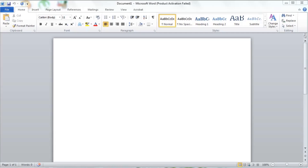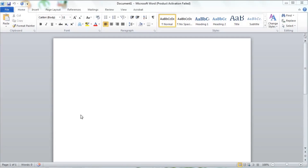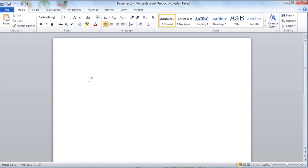Hello everyone, welcome to Design Tips. I'm going to do a very useful video tutorial. We are using a simple CV design for Microsoft — I'm going to open this now.